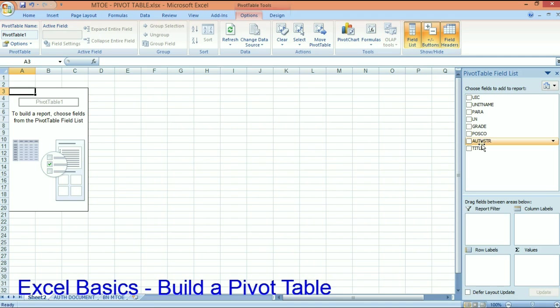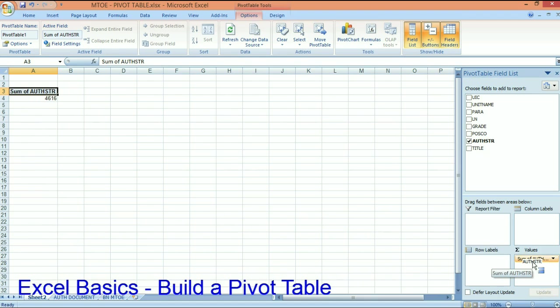Well, the first thing that I want to do is I want to drag authorized string because this is what I want to count. So these are values and what I get is the sum of authorized strength is 4616.